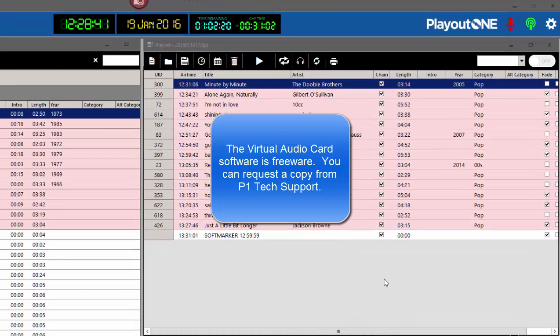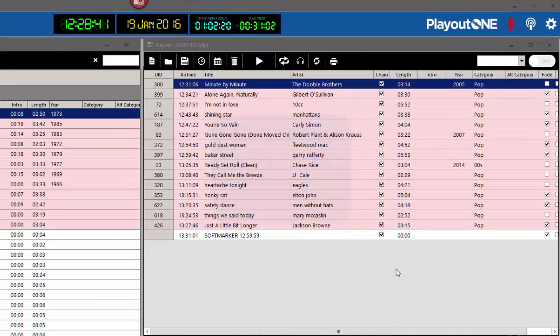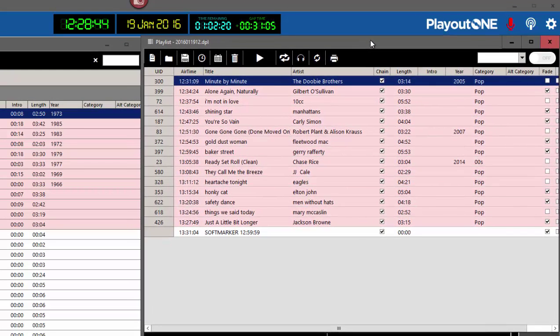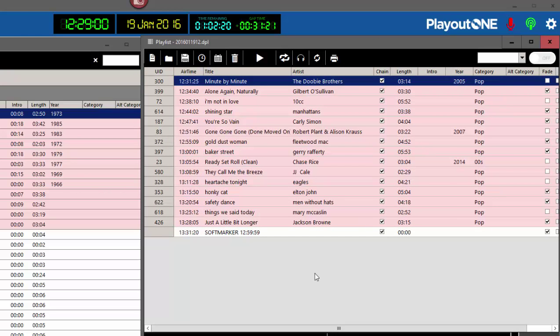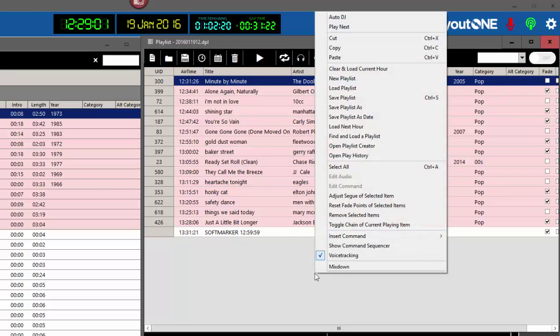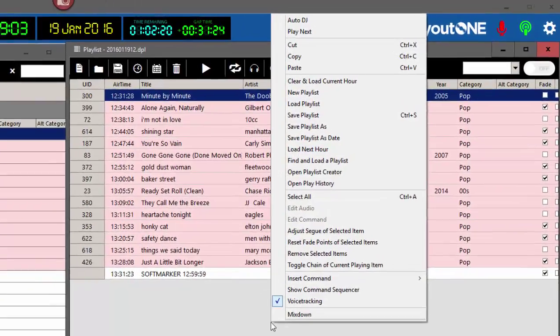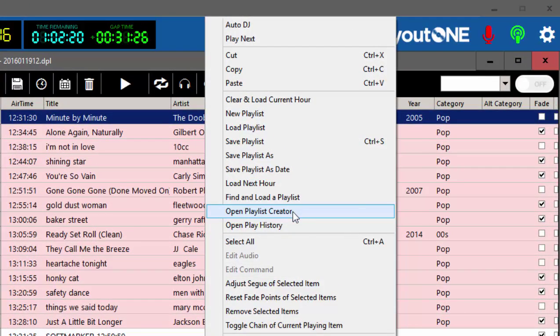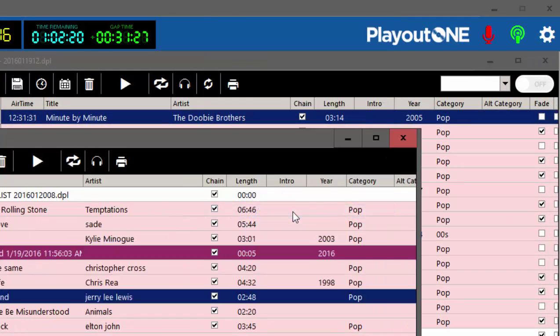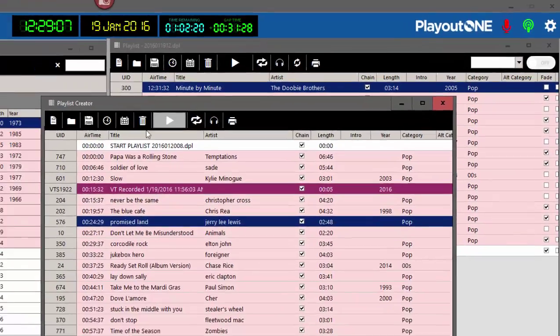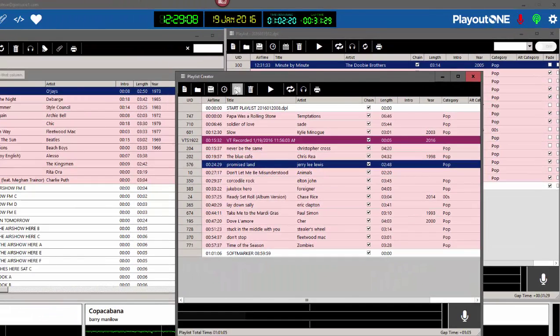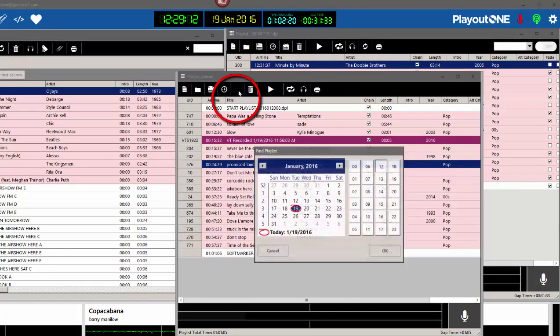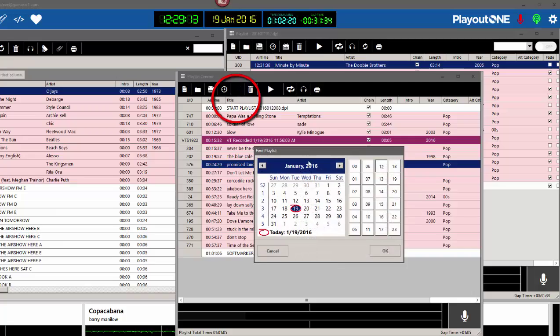Playout 1 is running. My active playlist for today is showing here on the screen, and I want to voice track tomorrow at 11 a.m. Right-click anywhere in the active playlist window and select Open Playlist Creator. Then, at the top of that screen, click the little calendar and select Find a Playlist.